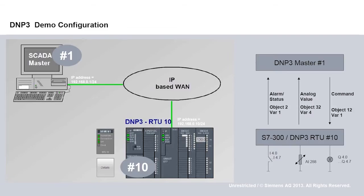If I were to compile and load the project now, the RTU could already communicate with the master, but without exchanging process information.